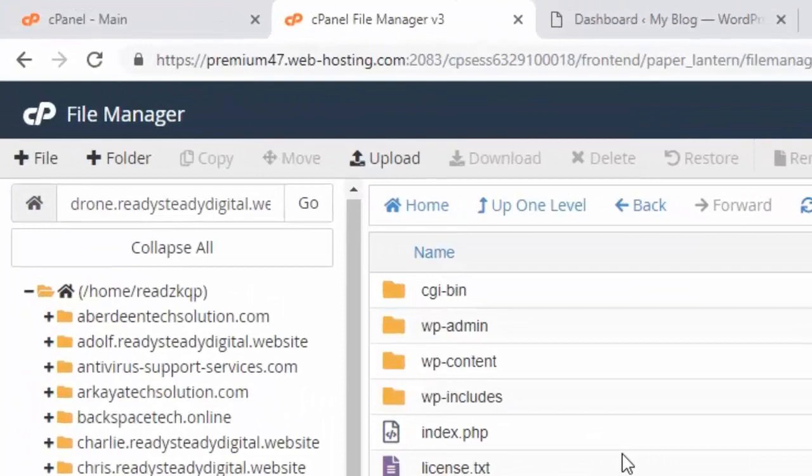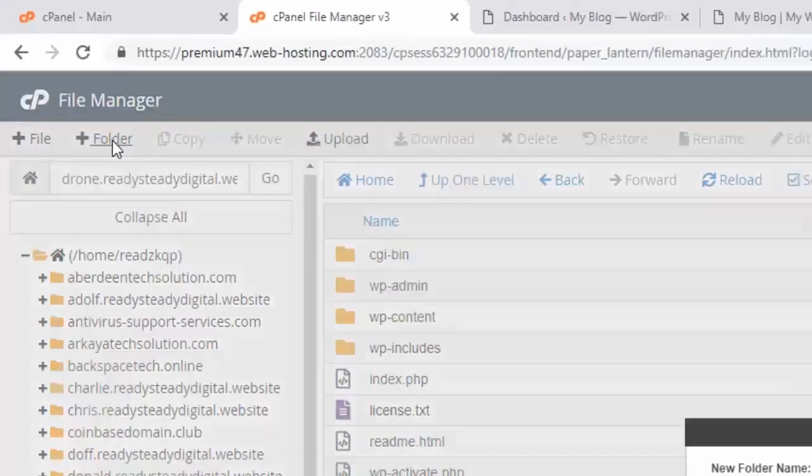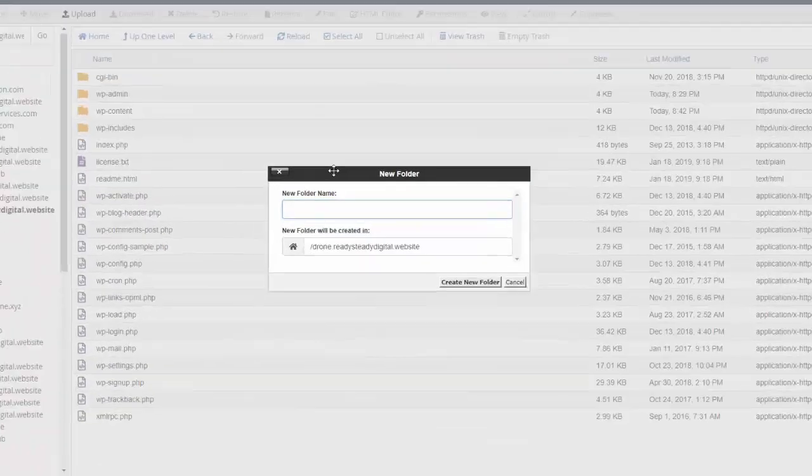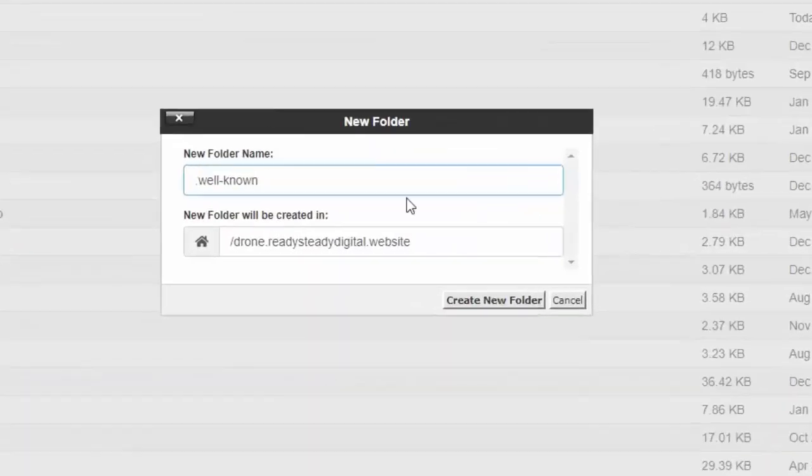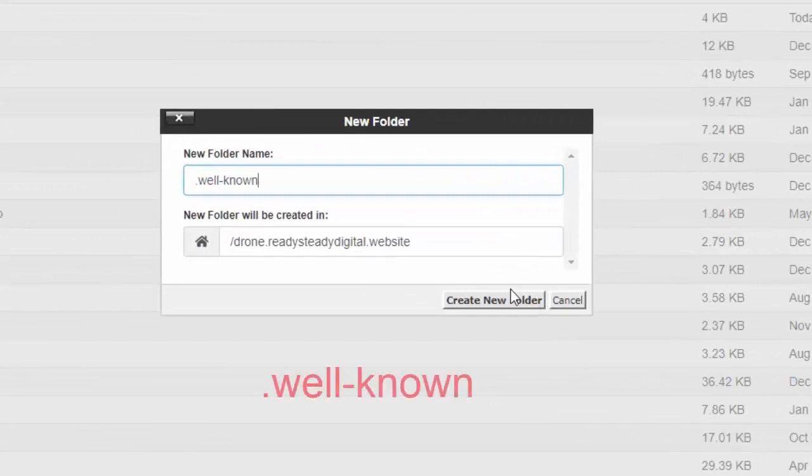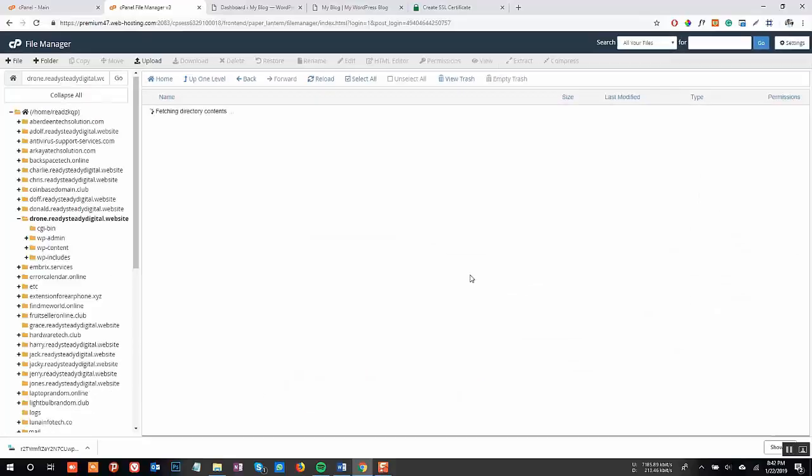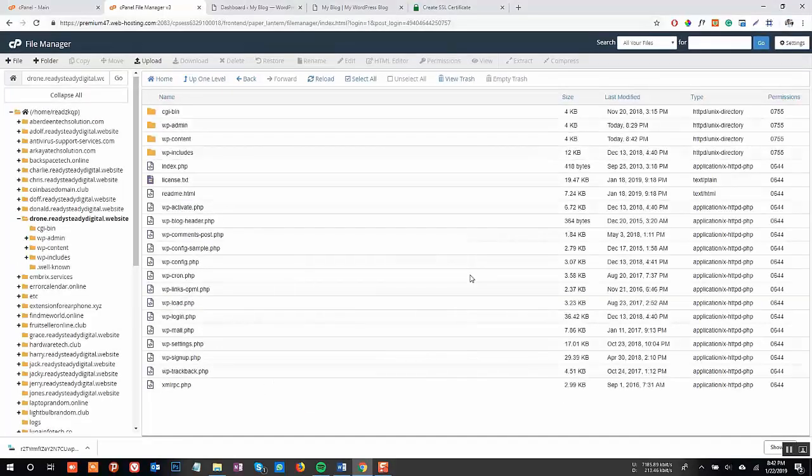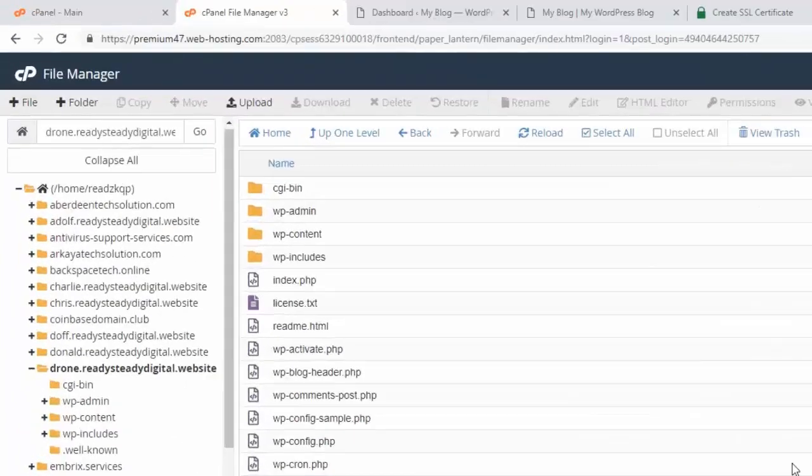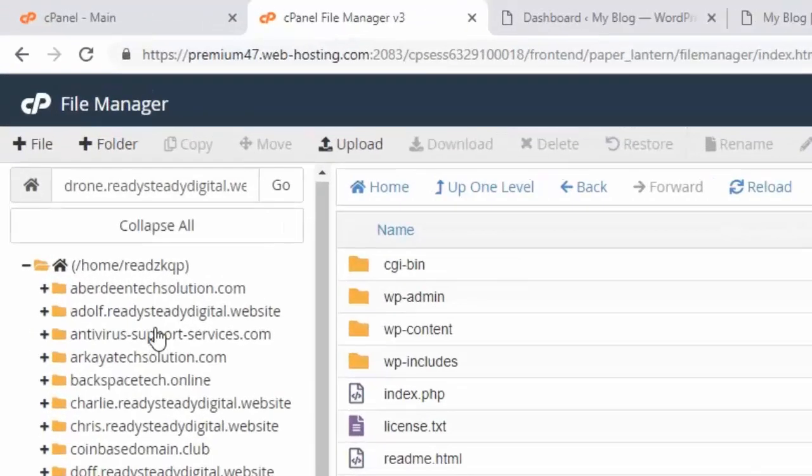Once you have found the right folder, click on Create New Folder. The name of the folder is going to be .well-known. Since the folder is starting with a dot or a period symbol, it is going to be a hidden folder.